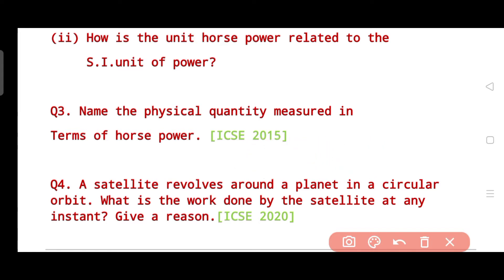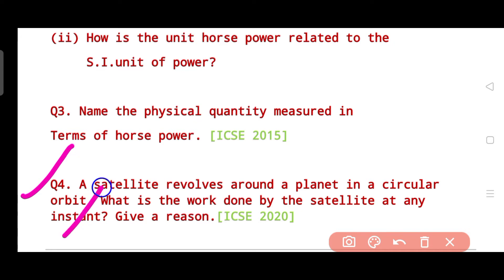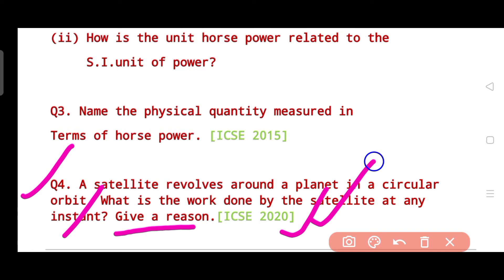Question four states: a satellite revolves around a planet in a circular orbit — what is the work done by the satellite at any instant? You need to give a reason for your answer. This question was asked in the year 2020.